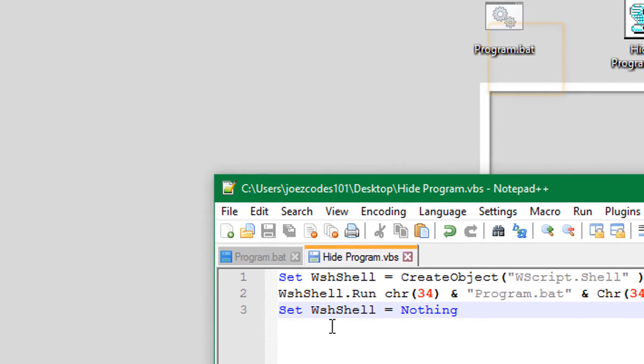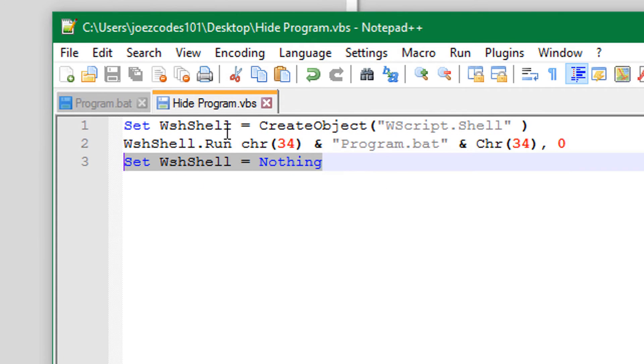And then the third line will set that object to nothing so it doesn't show in the taskbar or on the screen. So yeah, that's basically it.